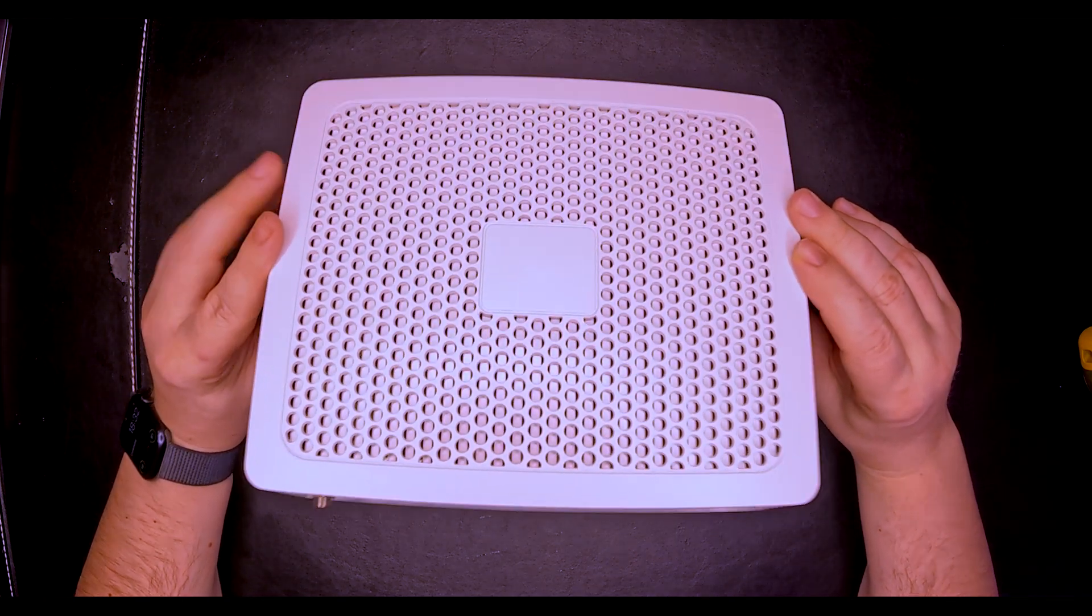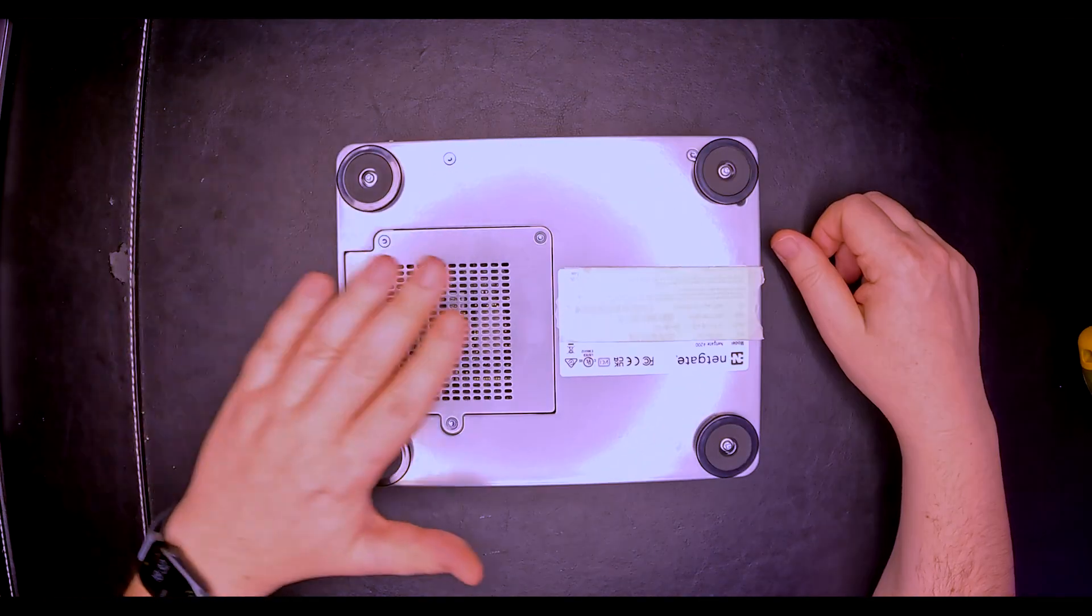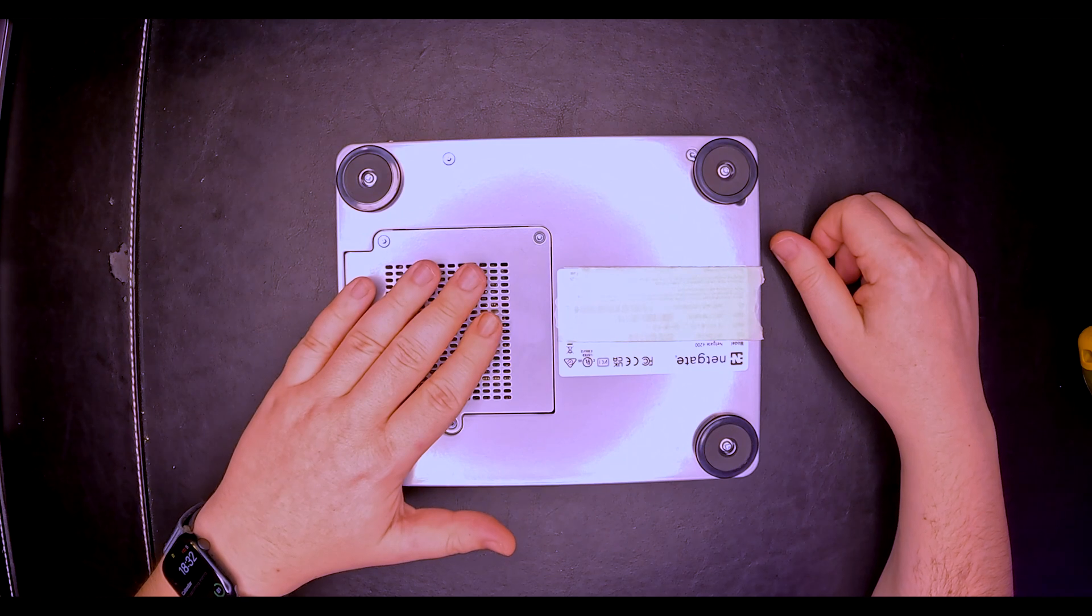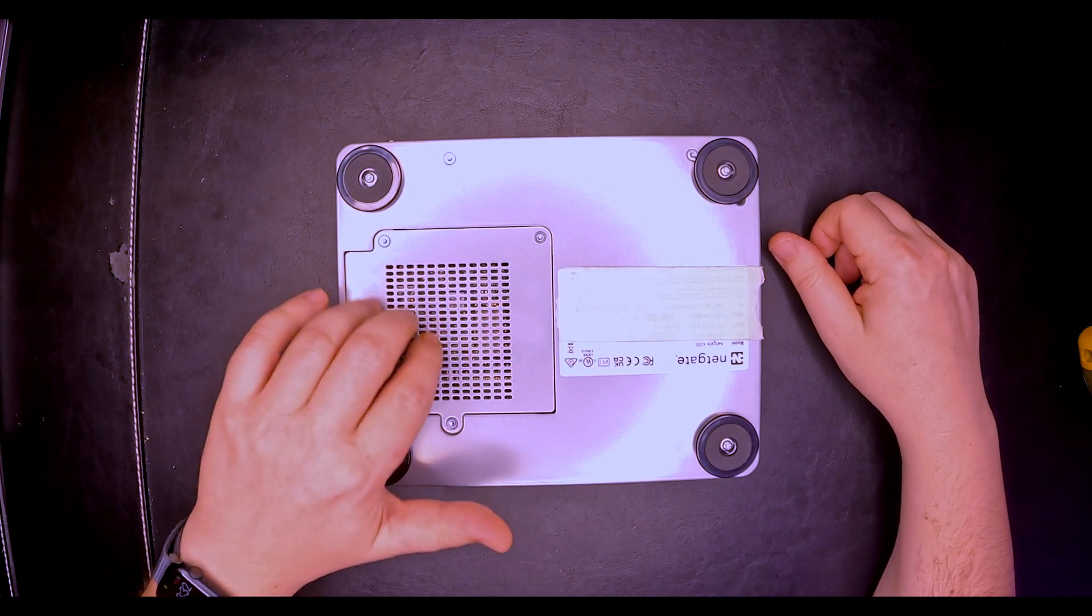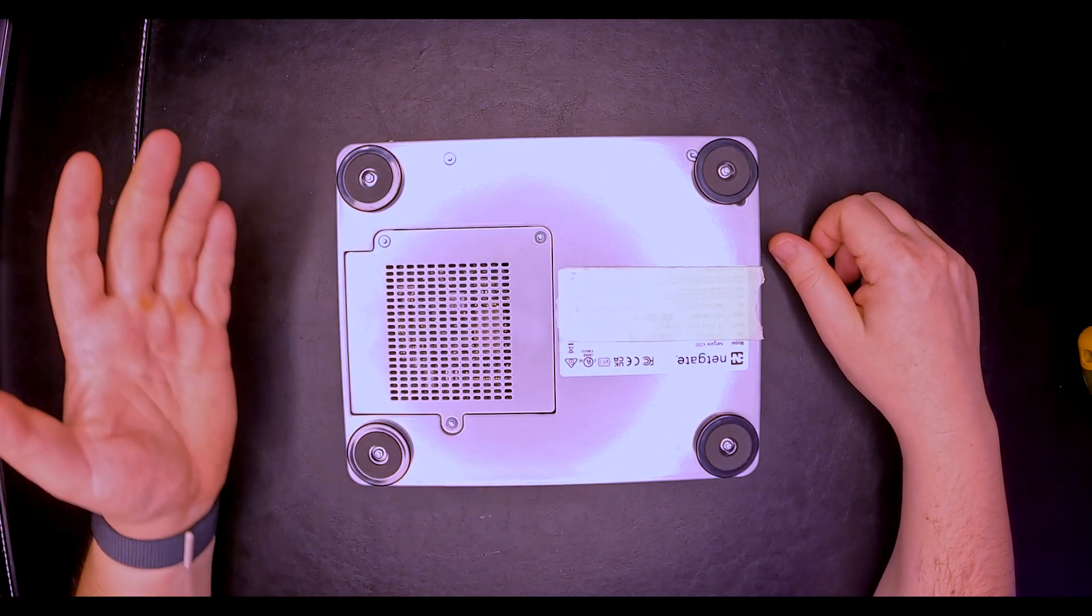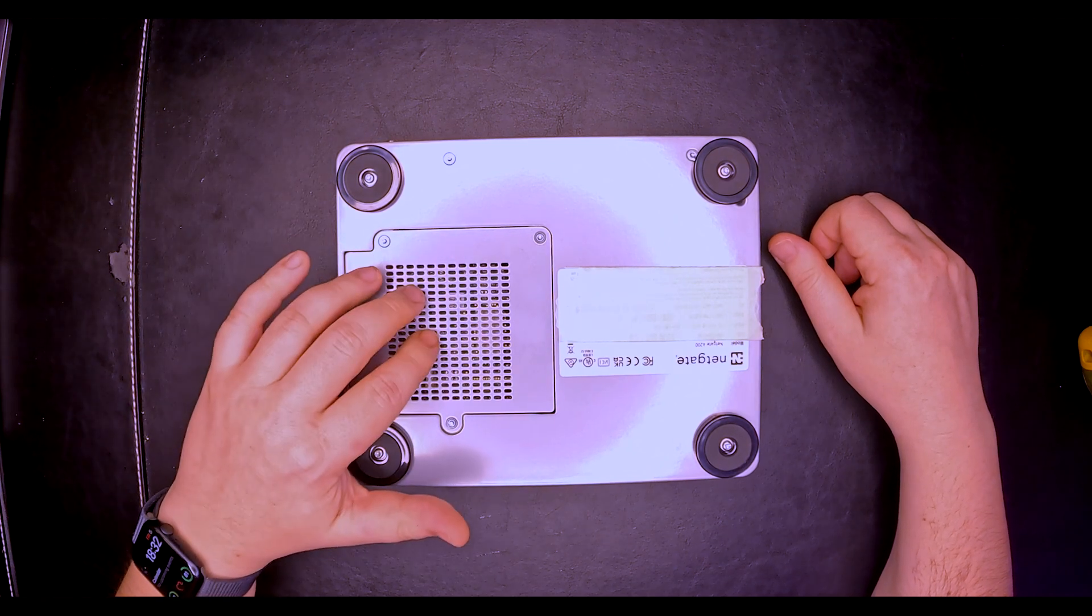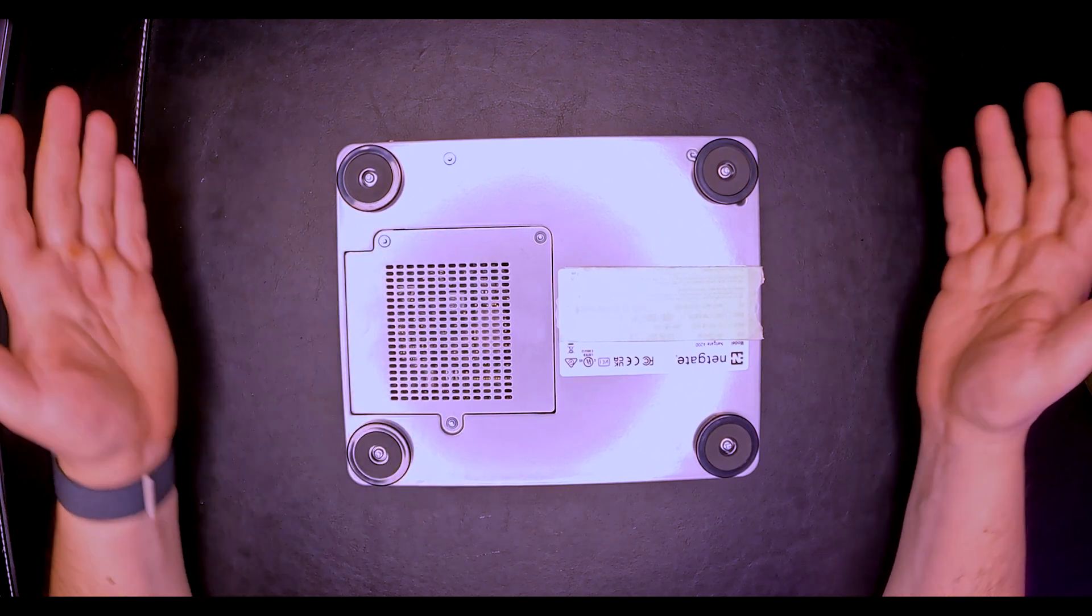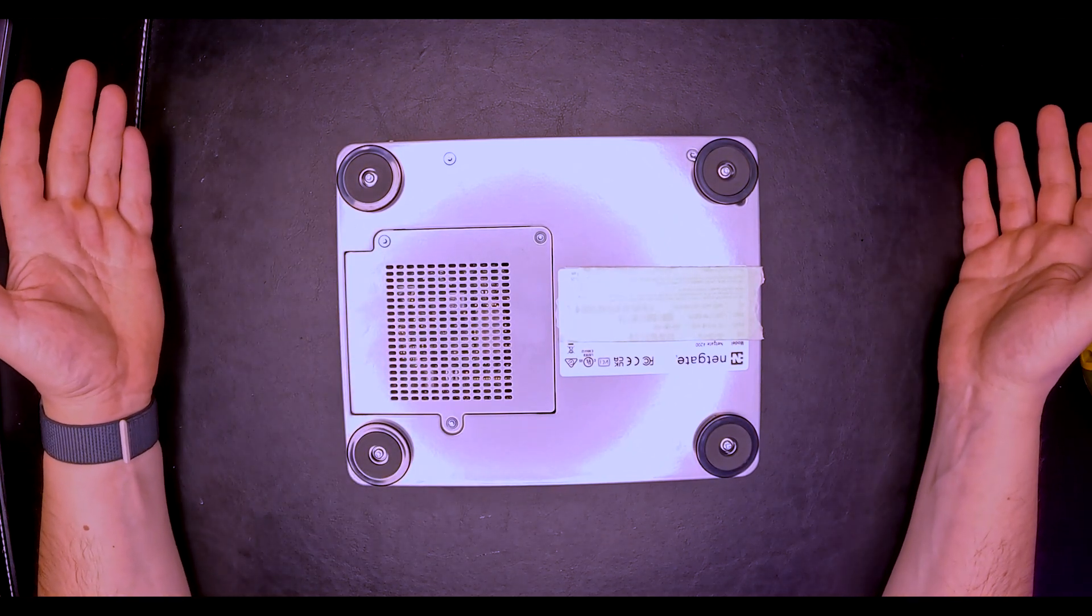Let's look a little bit on the back. On the back we see that we have a small cap that we can remove, so why not do that? I'm very curious what's inside since the NETGATE documentation doesn't have too much information.